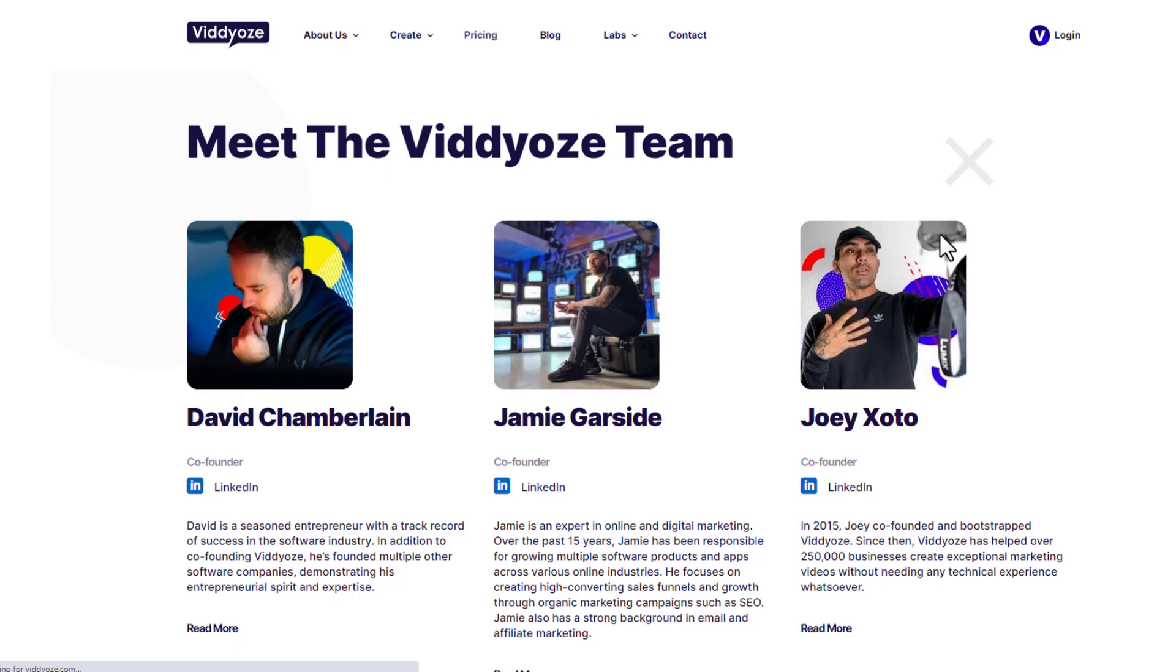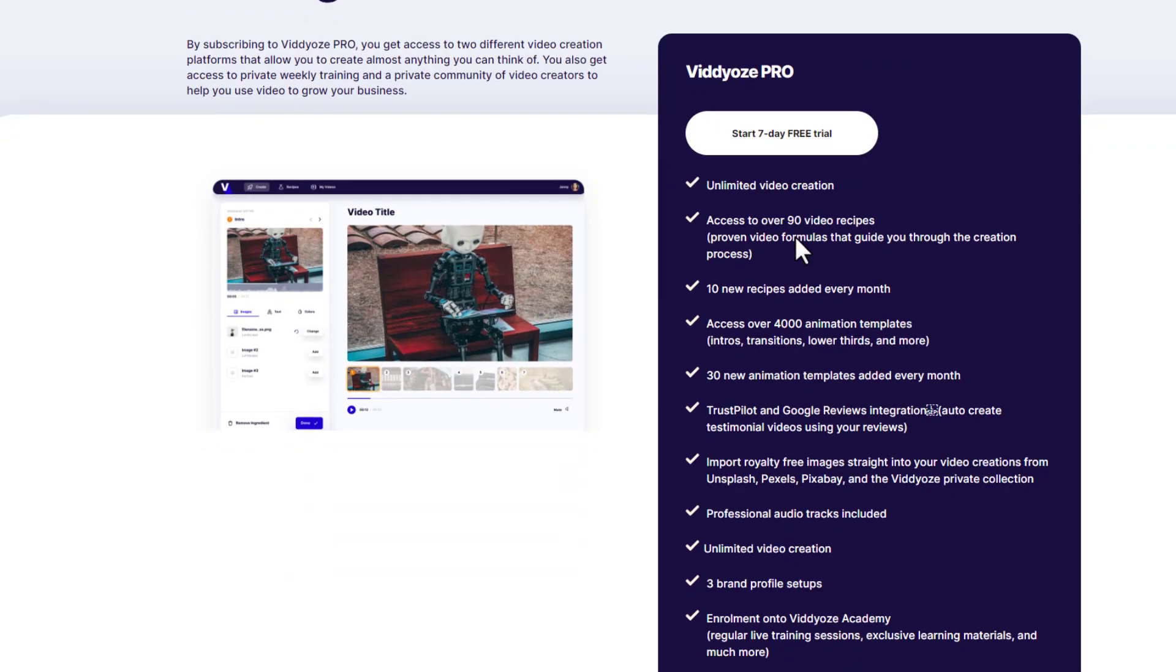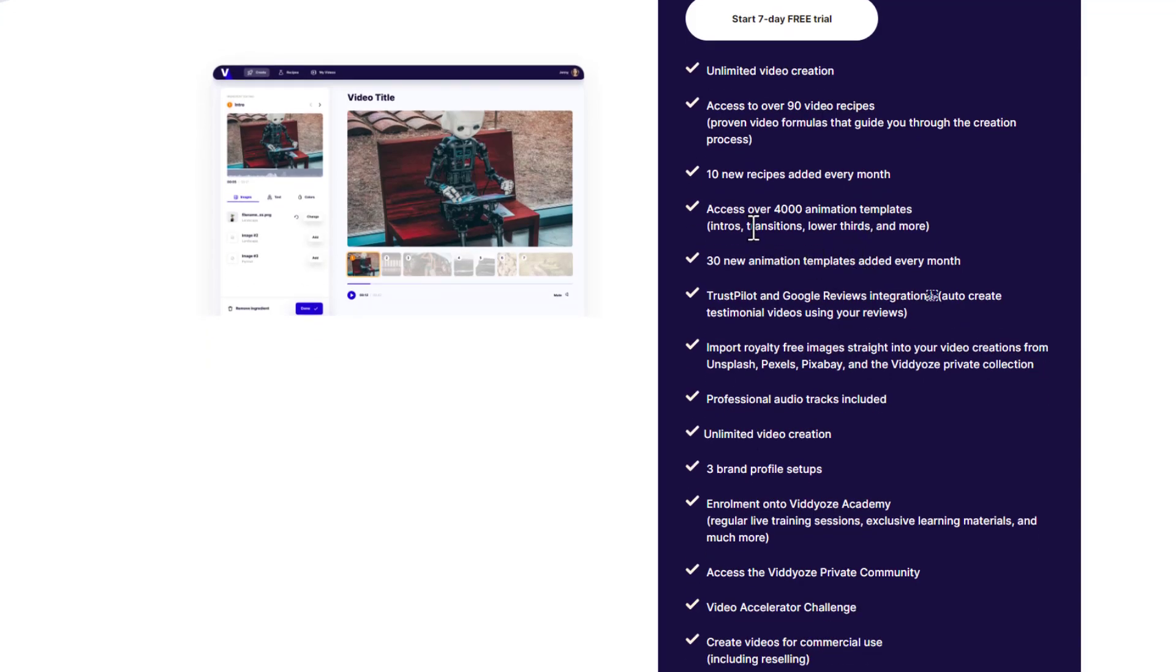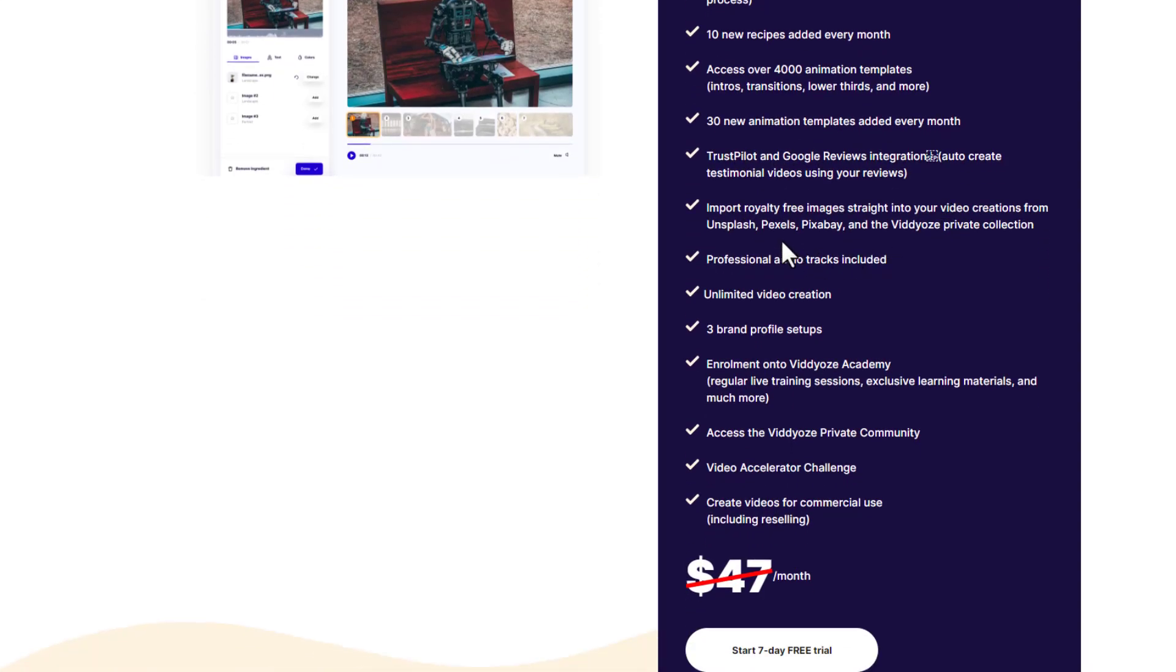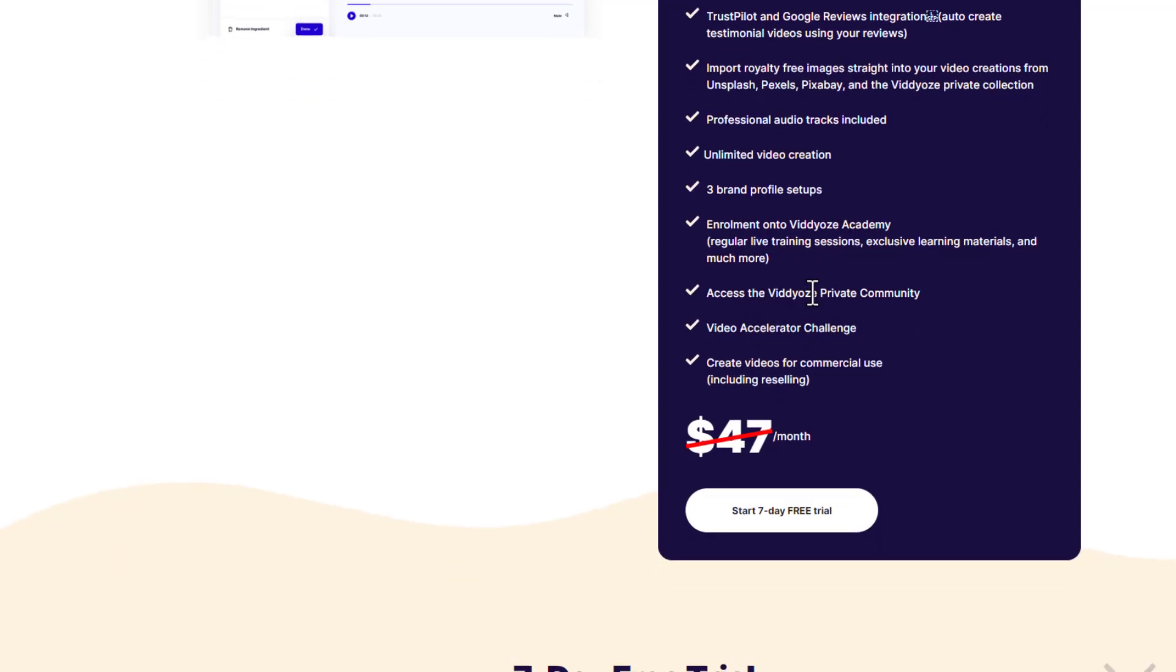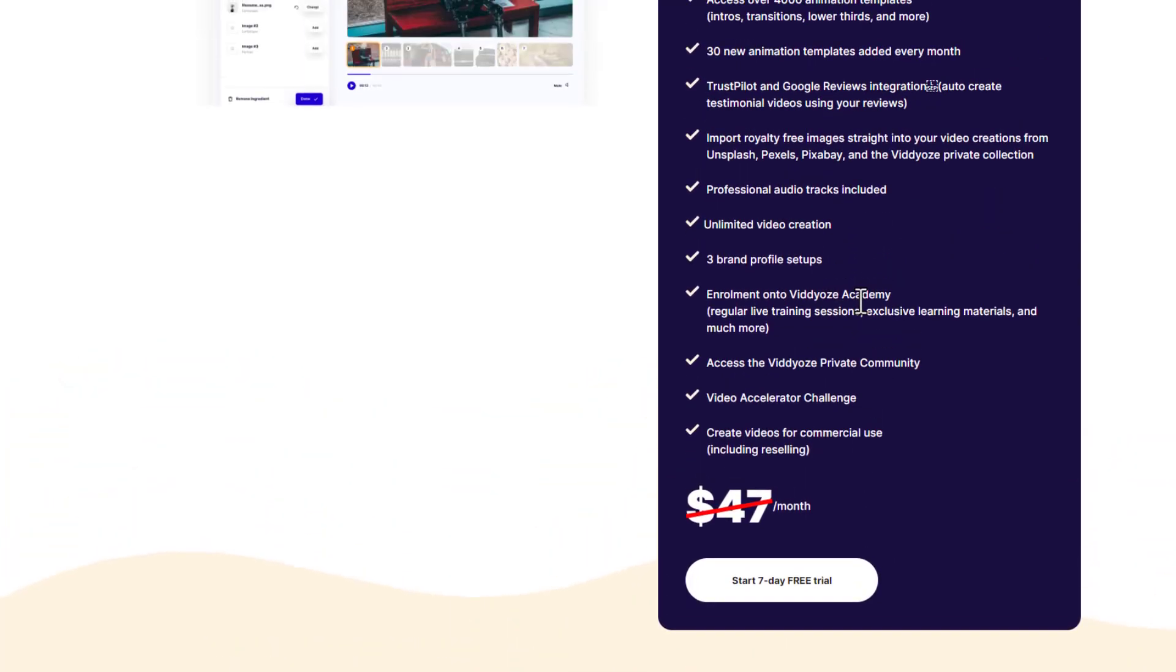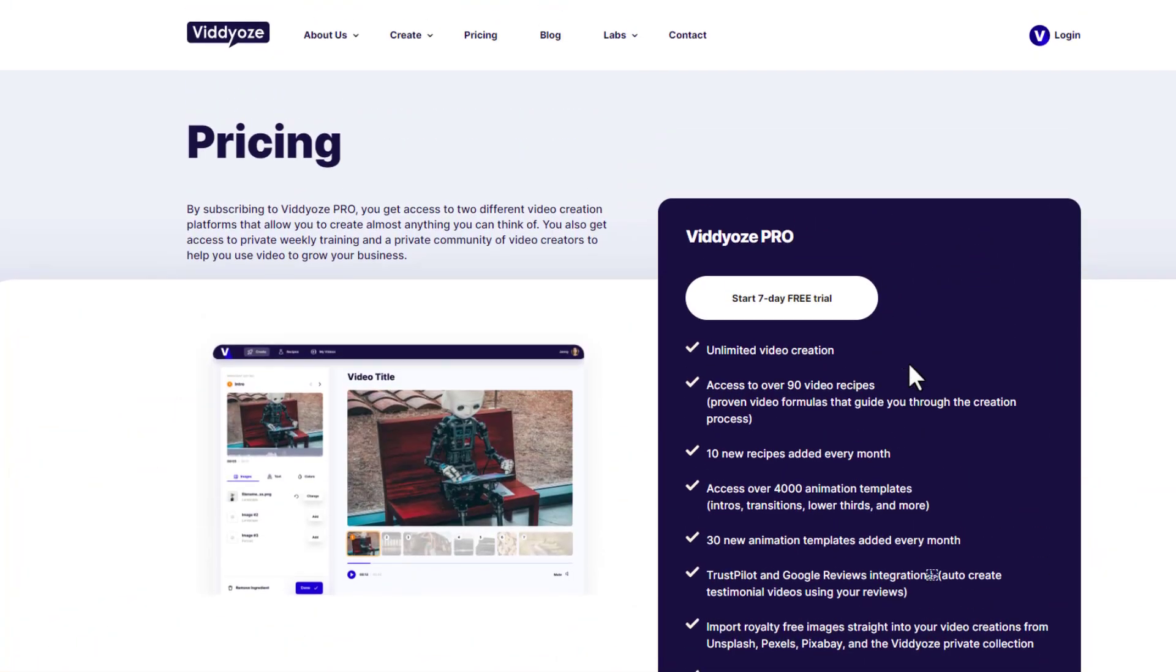When we talk about the pricing, as I said, at any point go ahead and hit that link in the description below. You're going to see this seven-day free trial that gives you full access to Videos Pro. It gives you unlimited video creation, access to over 90 video recipes with 10 recipes added every month, access to over 4,000 animation templates with 30 new added every month, Trustpilot and Google review integration, imported royalty-free images from Pixels and Pixabay and Unsplash, professional audio tracks, unlimited video creation, three brand profile setups, enrollment onto Videos Academy which shows you how to do lots of different types of video marketing, access to the Videos private community, video accelerator challenge, and create videos for commercial use included in reselling. After the free trial, it's $49 a month as a subscription, but that gives you free access and unlimited access to the whole platform for the month.